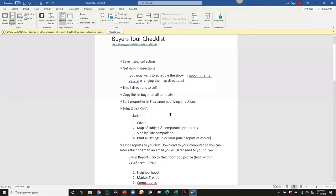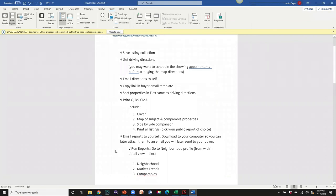A participant asks: are the Realist comps based on one property — for example the buyer's favorite of the five listings? Yes, you can save the comps portion until after the tour. If they say they really like properties one and three, go into the listing collection, pull up that neighborhood, and print the comps for those two favorite properties, then email those reports.